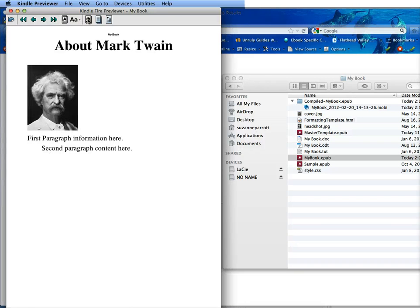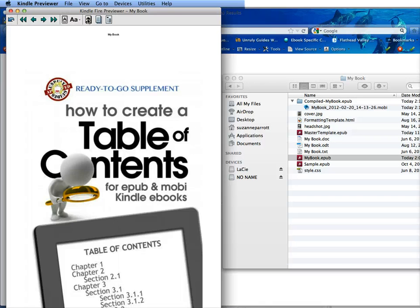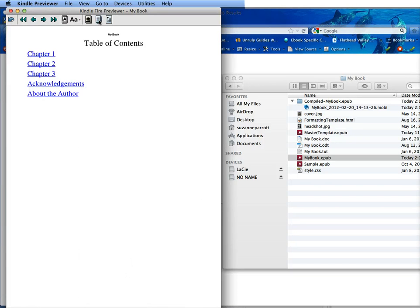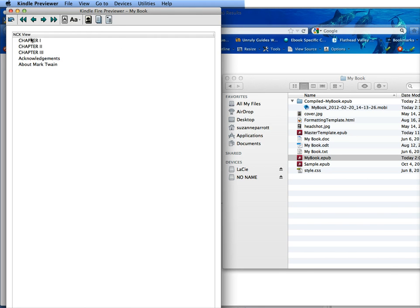This shows you the cover. This shows you your table of contents, the linkable one. And this is the logical one, which is the one that allows this jump feature.